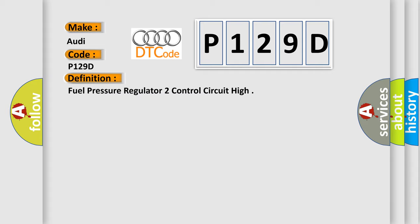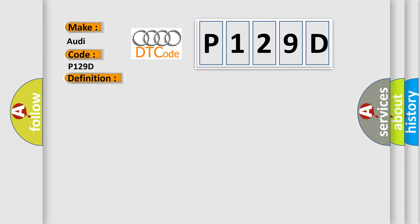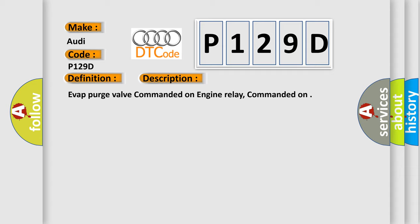And now this is a short description of this DTC code: EVAP purge valve commanded on, engine relay commanded on.